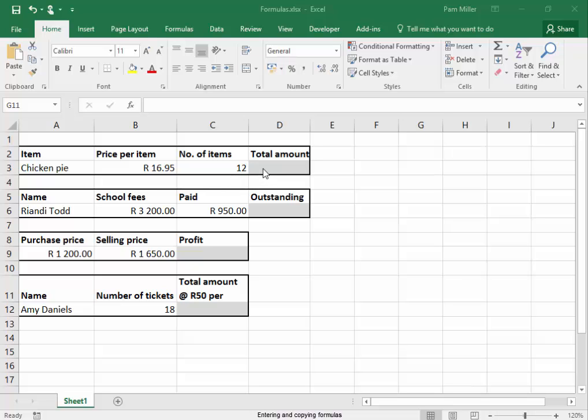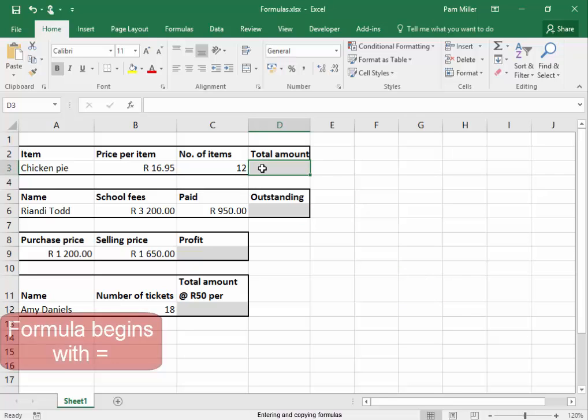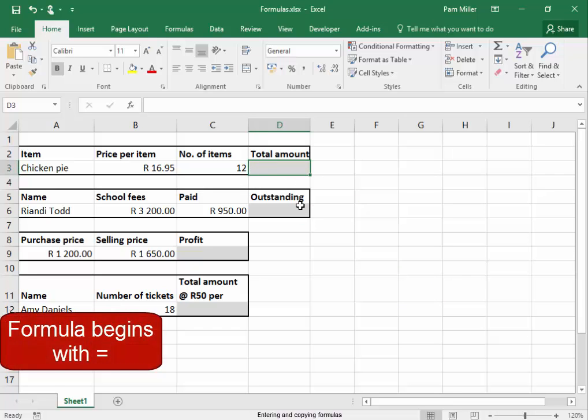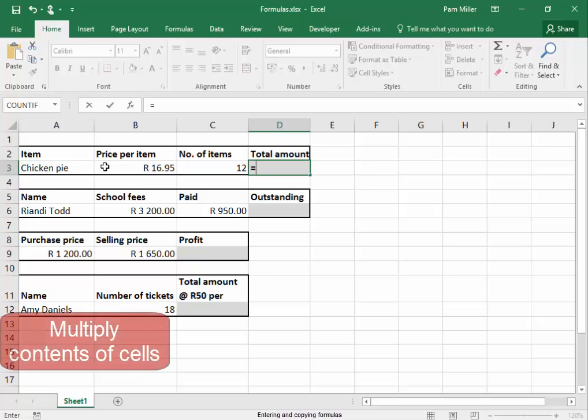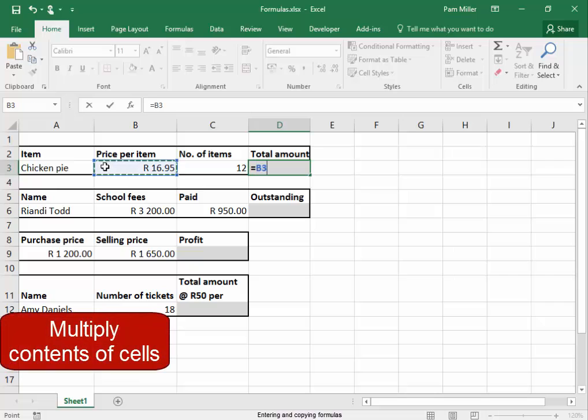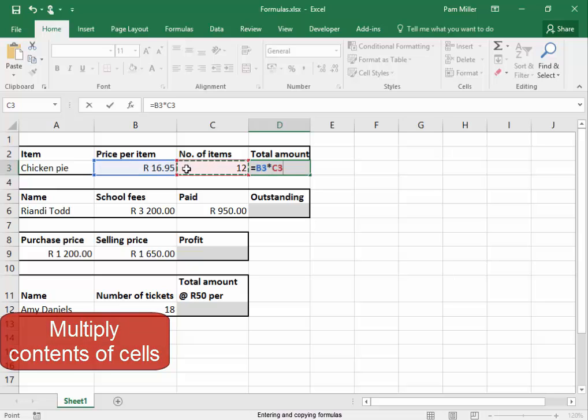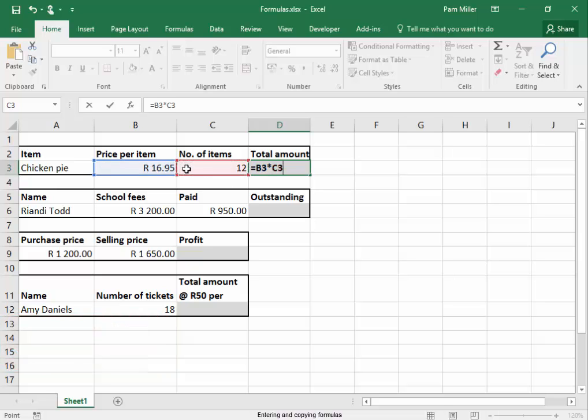I'm going to type in a formula. The formula begins with equals. Begin to multiply the contents of that cell, multiply by the contents of that cell, press enter.